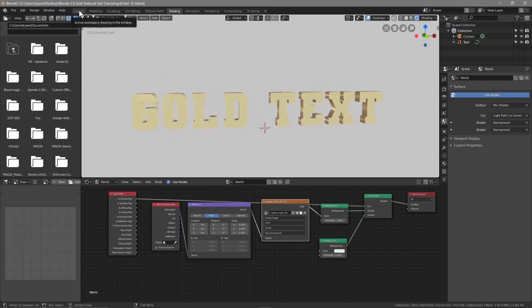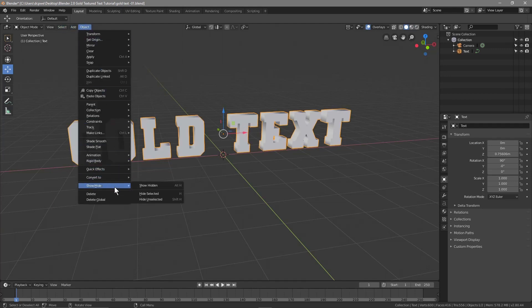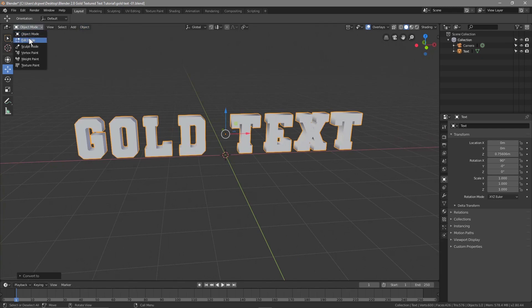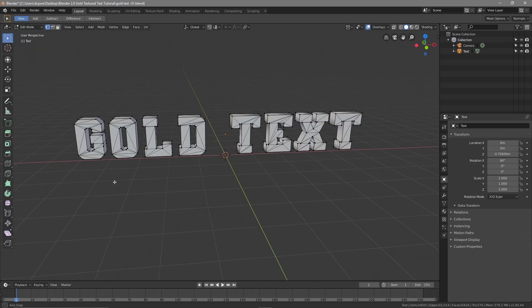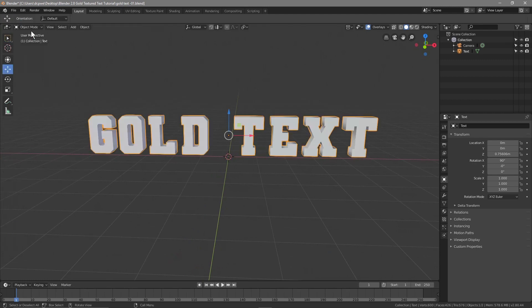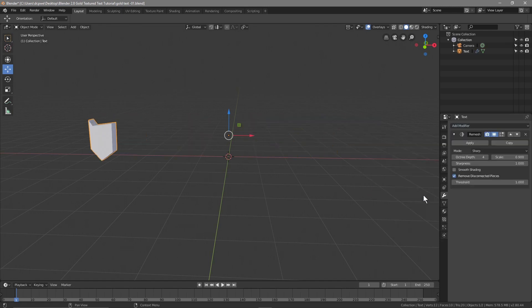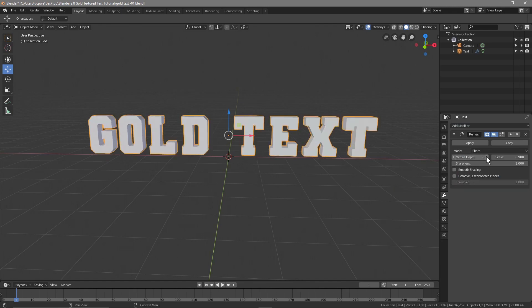Let's go back to the Layout and click on the text. Go to Object > Convert to Mesh. If we go to Object Edit mode we can see it's a mesh, but it's not a very clean mesh. We'll fix that by going back to Object mode, then go to the Modifier properties, click Add Modifier, and choose Remesh.